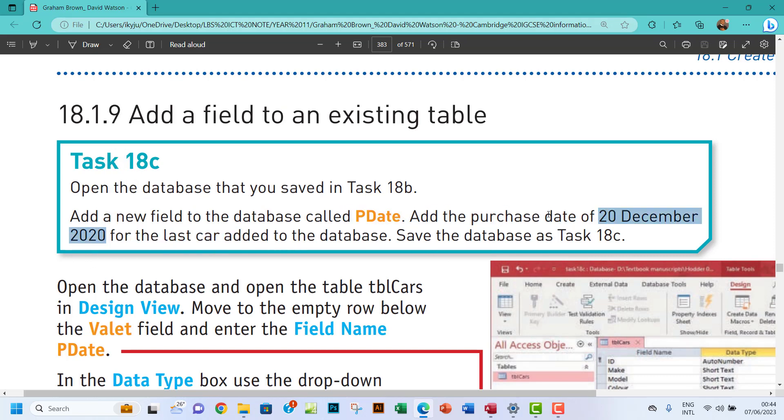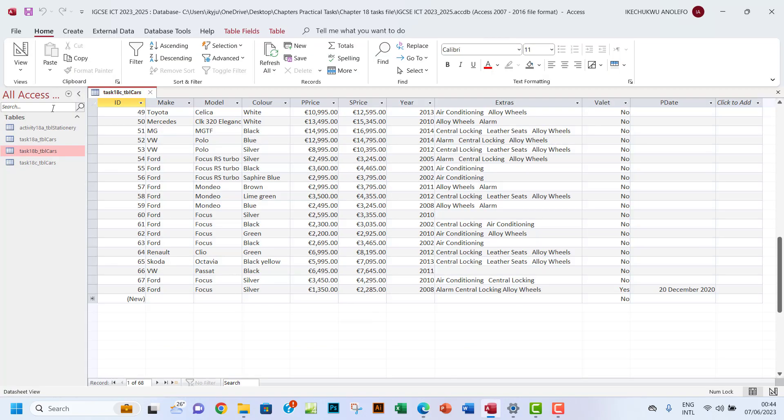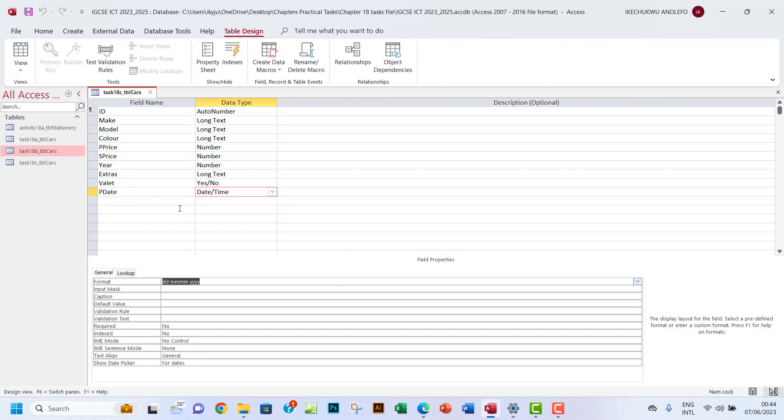All right, so in case if you have another way of doing this instead of writing this code here DD MMMM and then YYYY, if you have any other way to do that, you can also leave a comment down below.